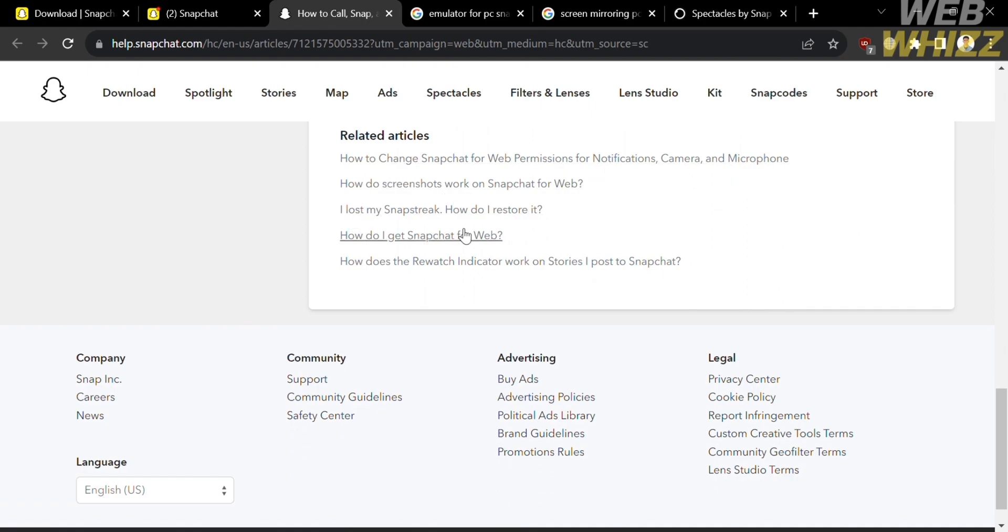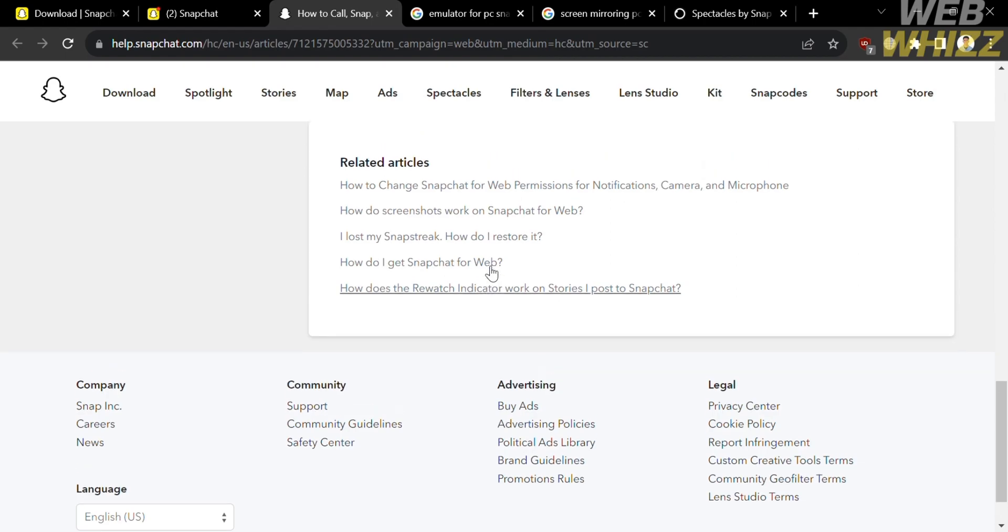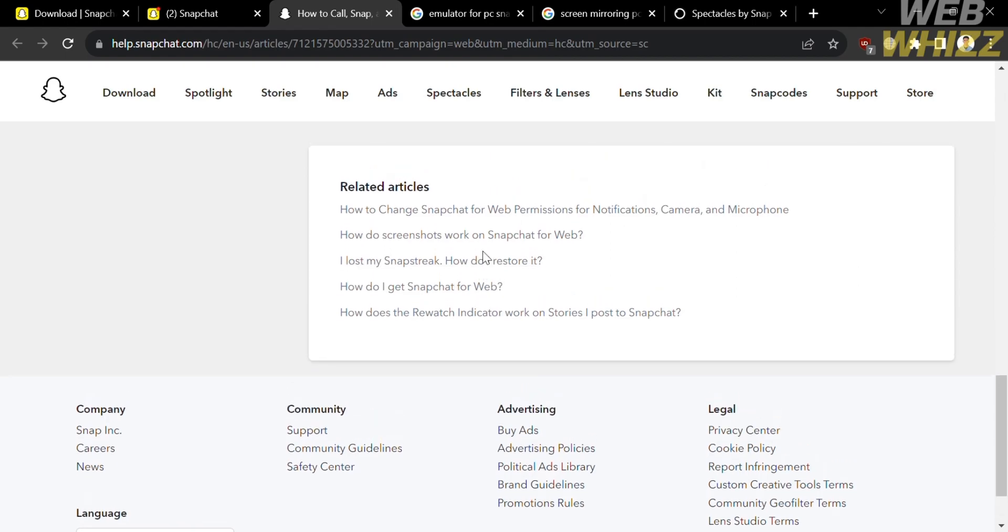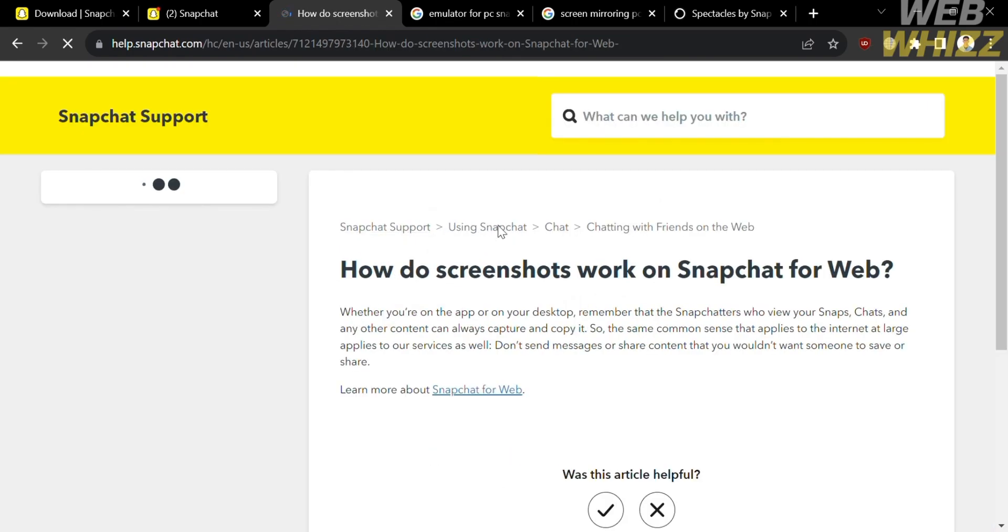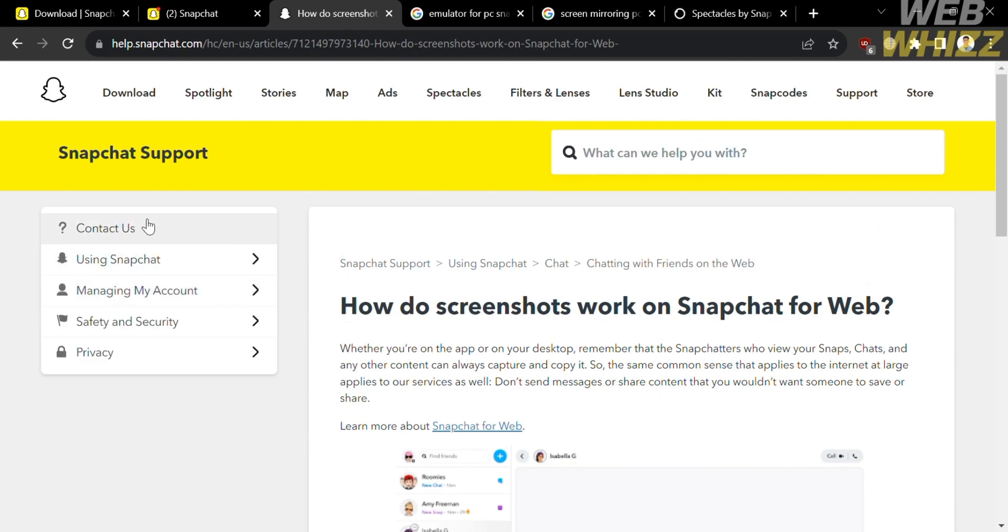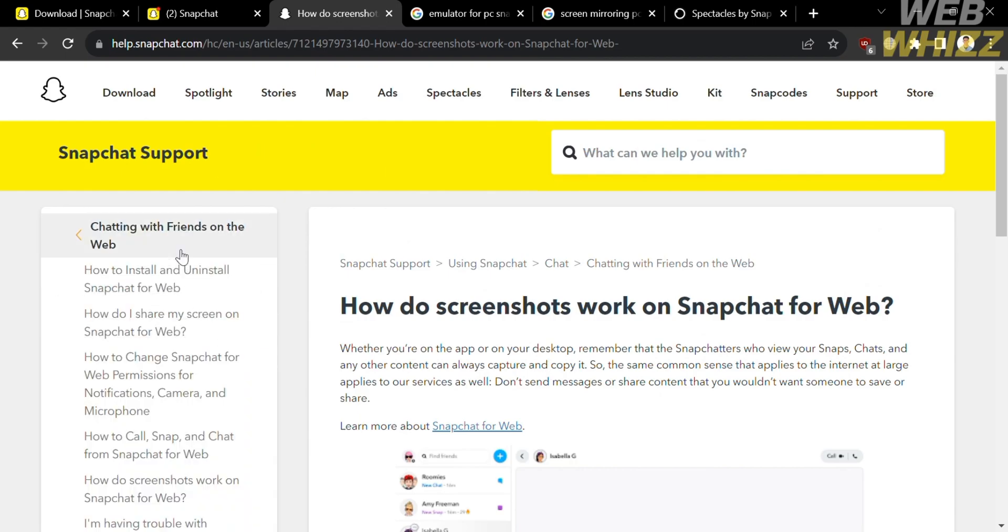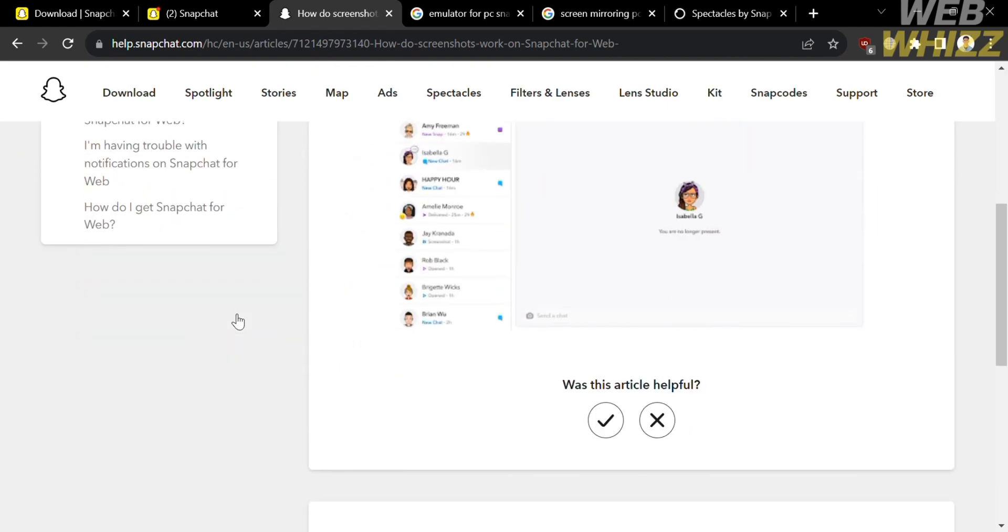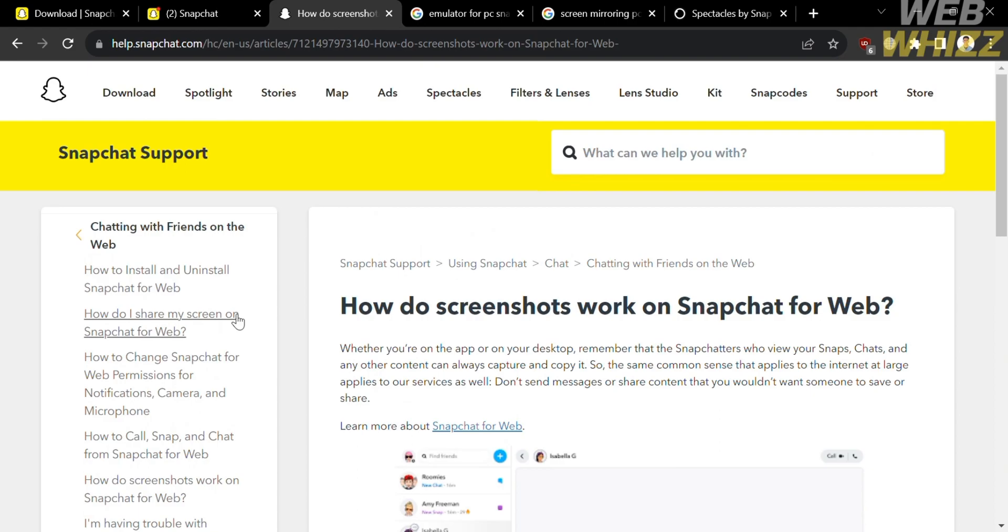Including how to change Snapchat for web permission for notification, camera, and microphone. And how to screenshot work on Snapchat for web. And by clicking on any of those frequently asked questions, you will be directed on the page in which it will show you the corresponding answer to your concern. And it will show you the step-by-step process on how to solve your concern or problem.